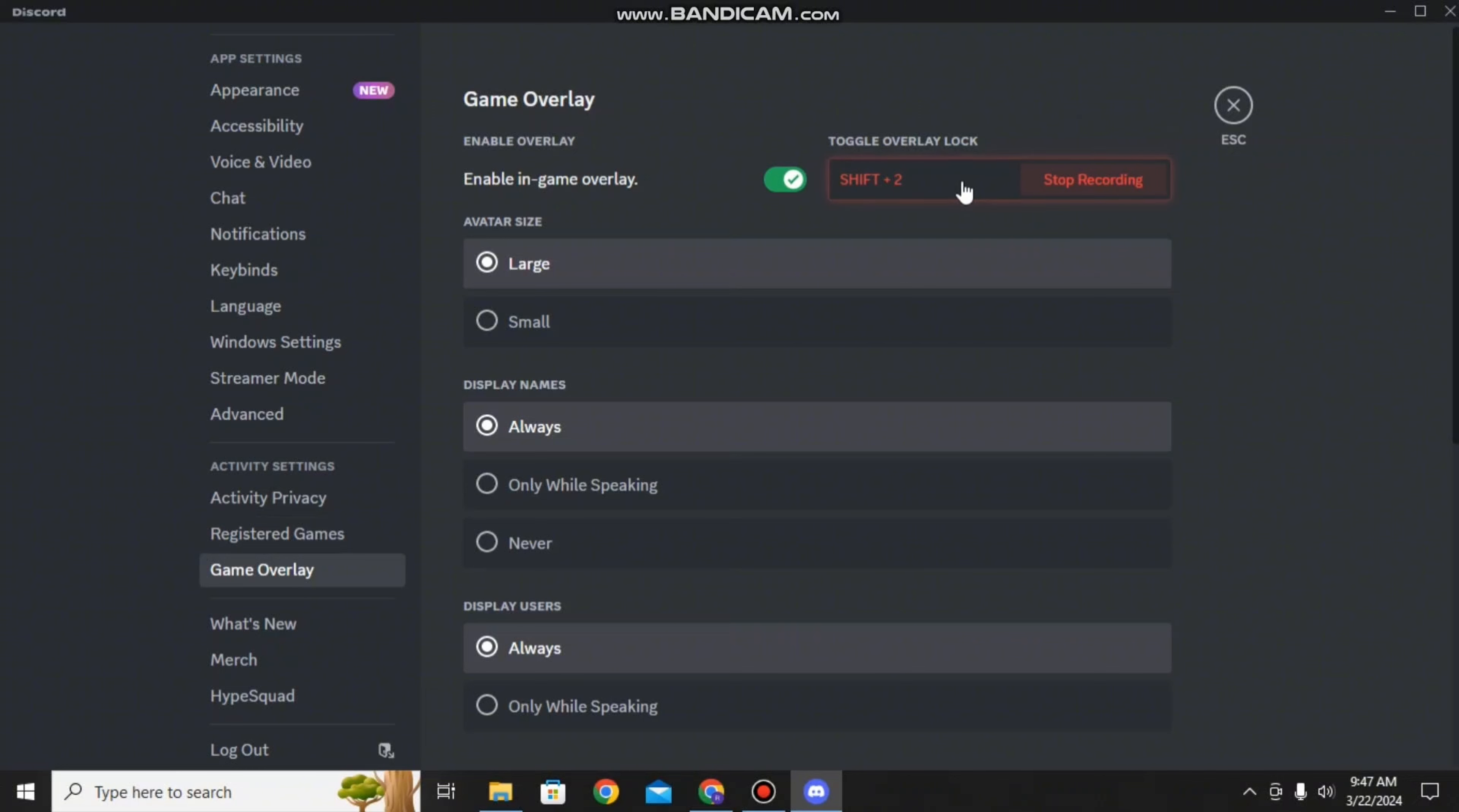And there you go. That is how you can enable and set up your Discord overlay. If you'd like to see more content like this, please consider subscribing to the channel.